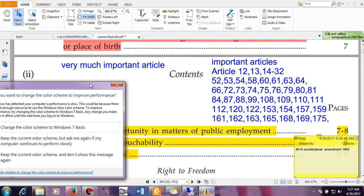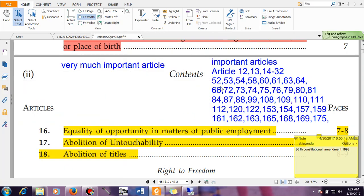Article 12 gives the definition of 'State'. Article 13 tells that laws which are inconsistent or in derogation would be null and void. Articles 12 to 35 — all these articles talk about fundamental rights.